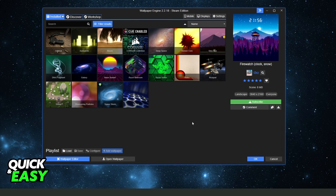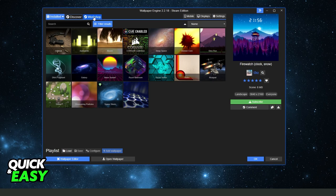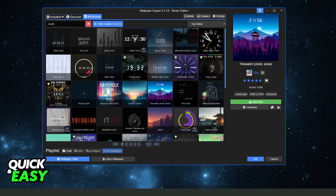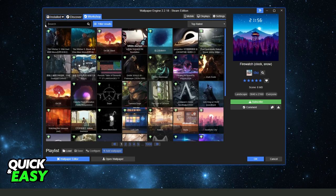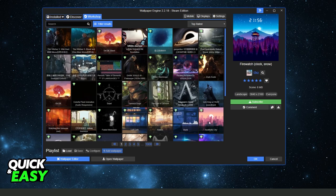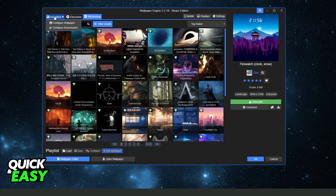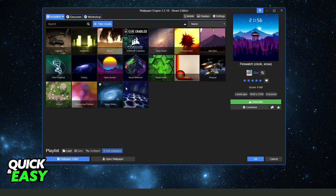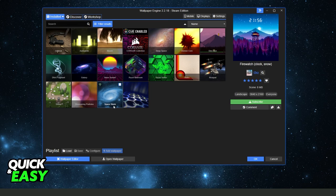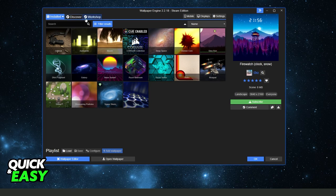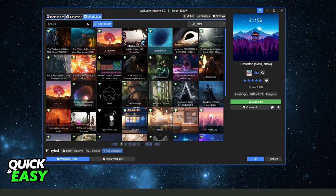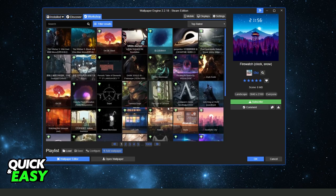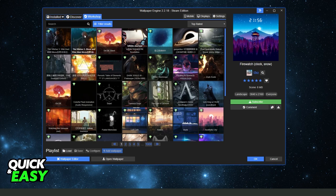So what you need to do is come to Workshop right here and search for the wallpaper that you want to add music. In my case I already have a Space Storm Wallpaper but you can select any wallpaper that you want to add music.